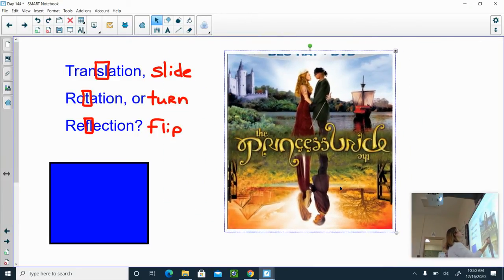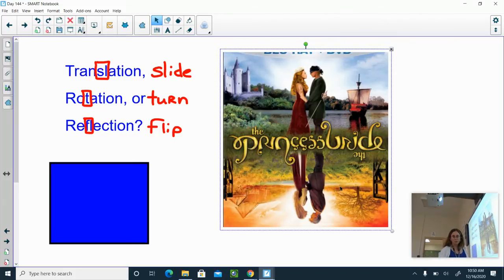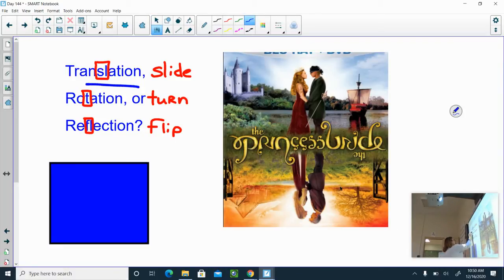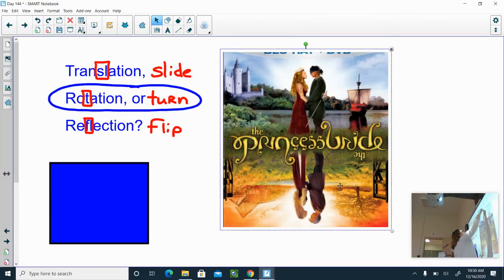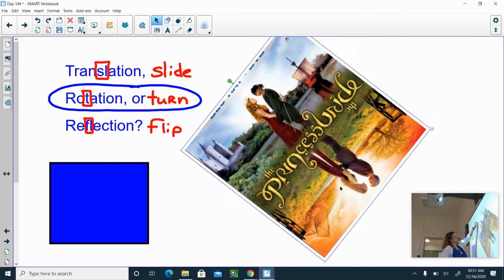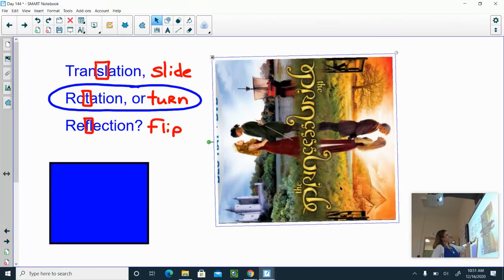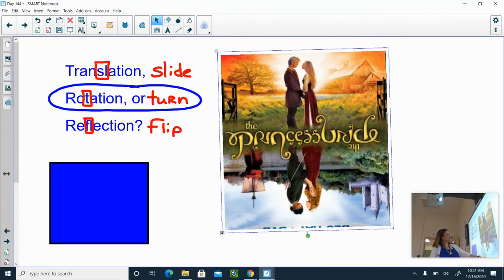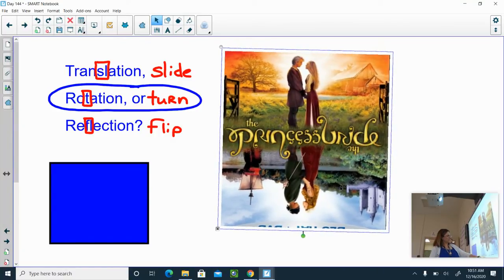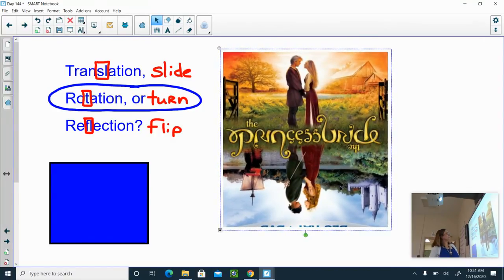I'm going to turn this. If I'm turning it, that should key you in that I am going to rotate it. So I take it and look at the title. What I just did was a 180-degree rotation.